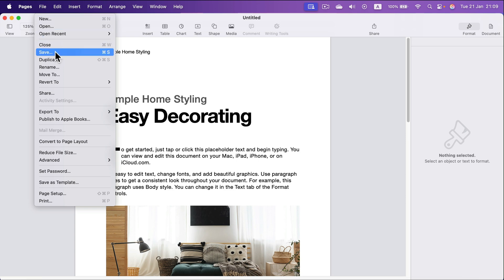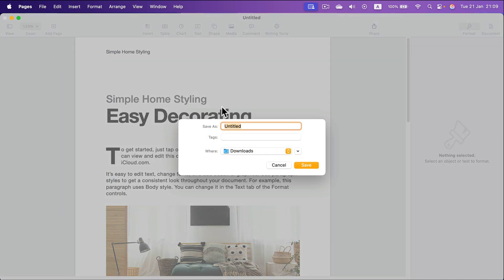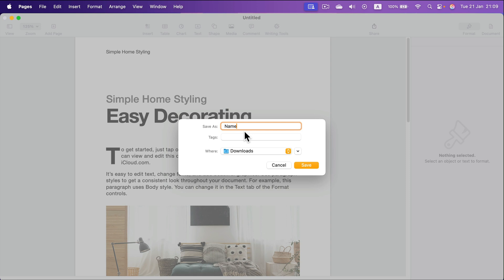Click on that. If you are saving your document for the very first time, you will be able to give it a name and change the location. Then click save.